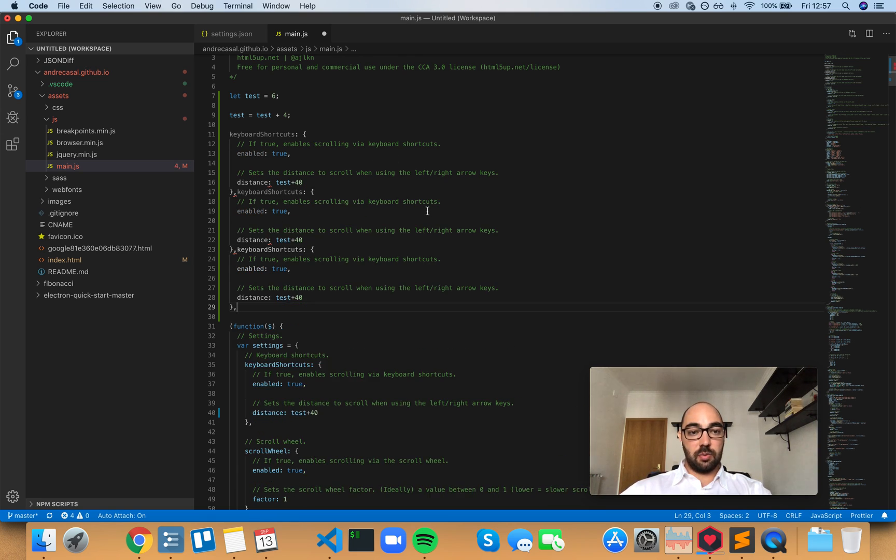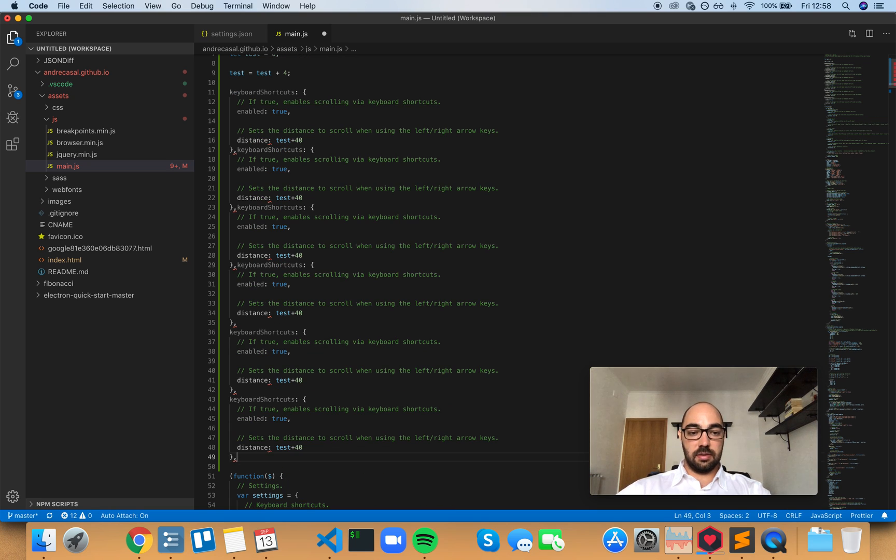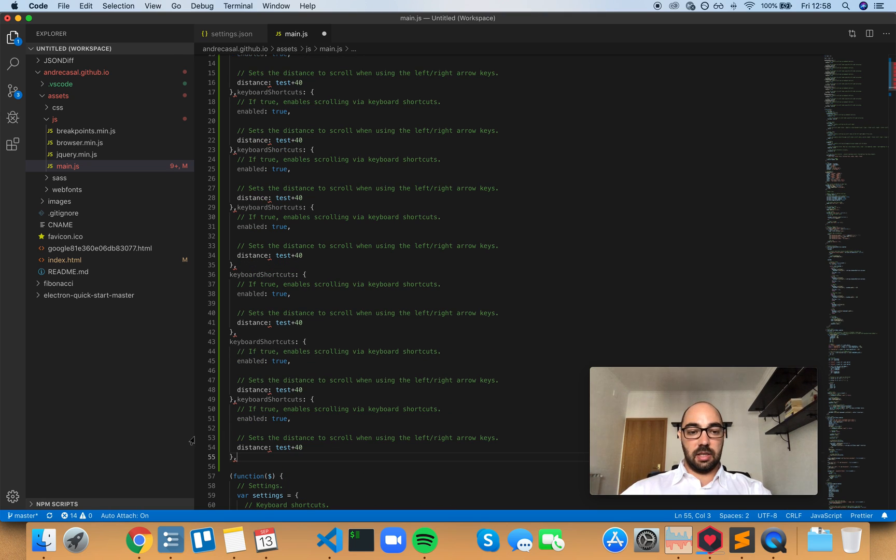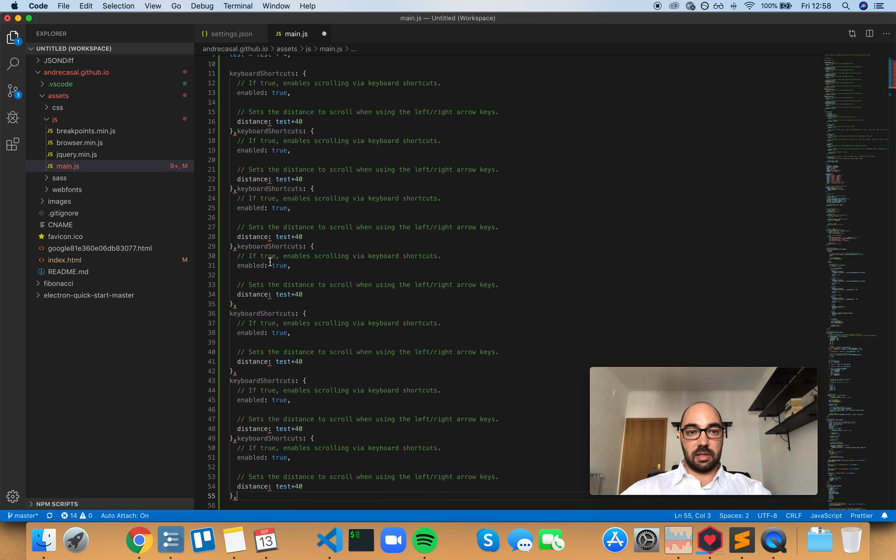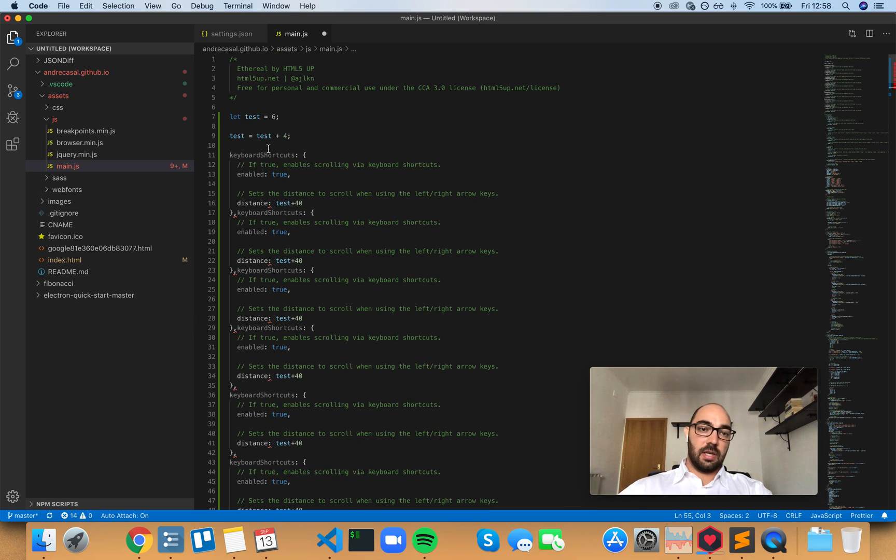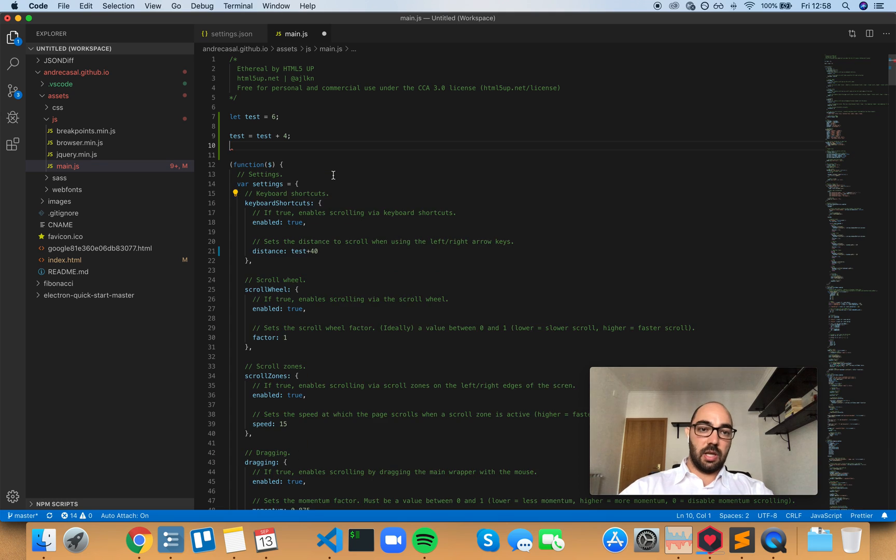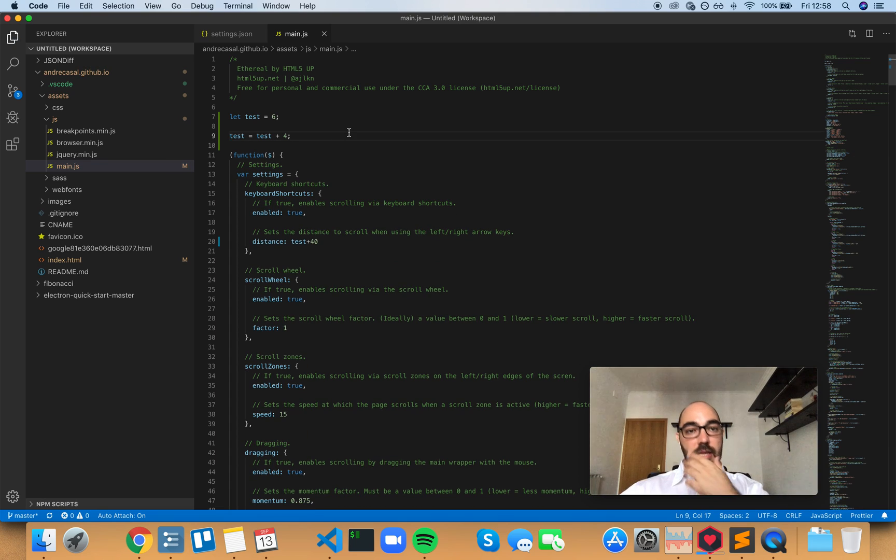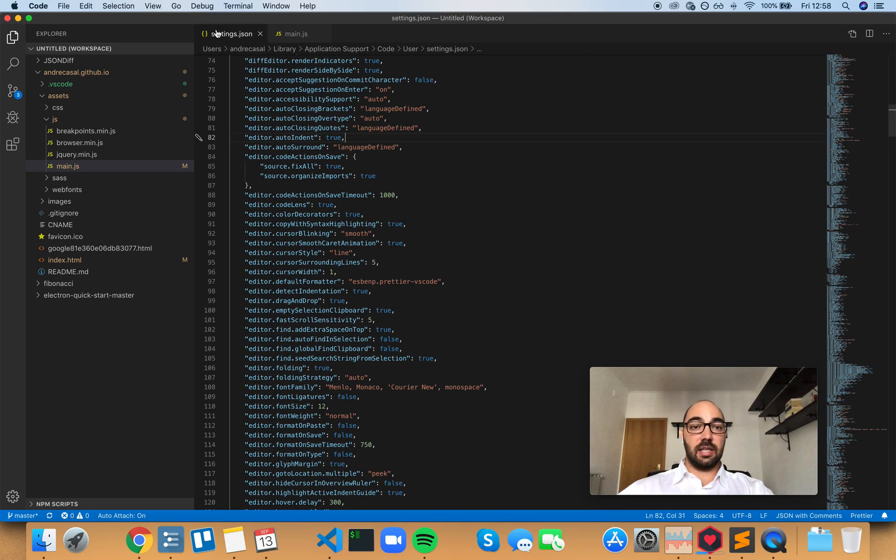It works perfectly. The indentation is correct. And this is what that auto-indent setting does.